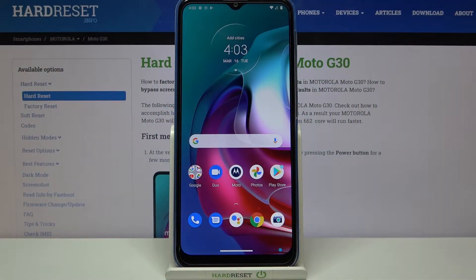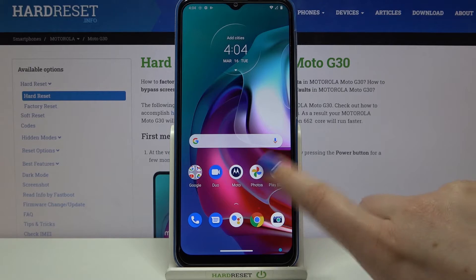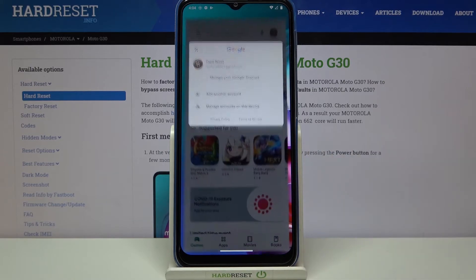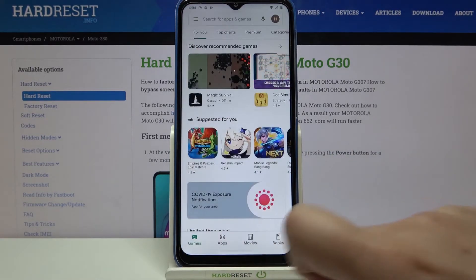Hi everyone. Here we've got the Motorola Moto G30, and let me share with you how to turn off automatic app updates on this device. First, make sure that you've got an internet connection and open the Play Store.